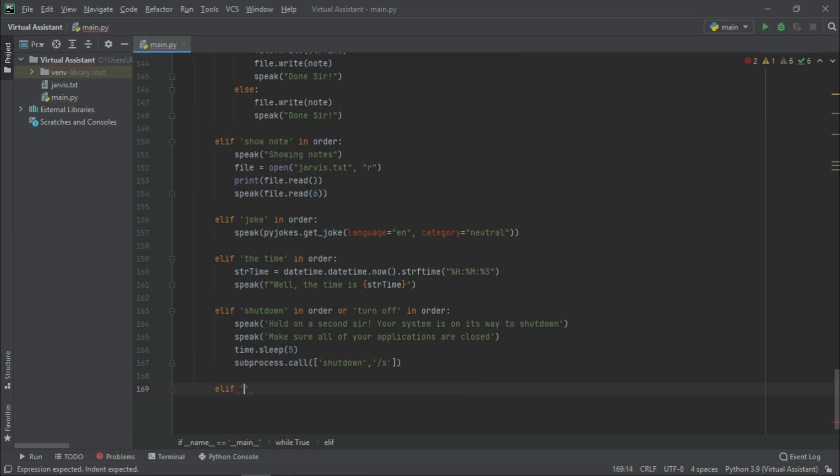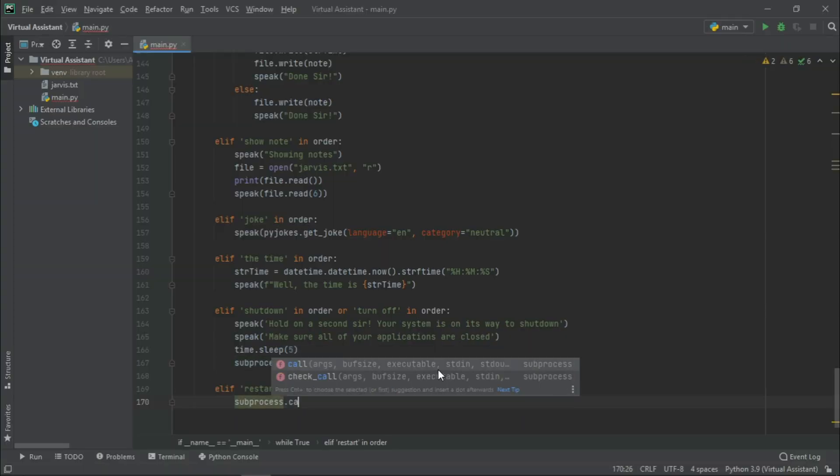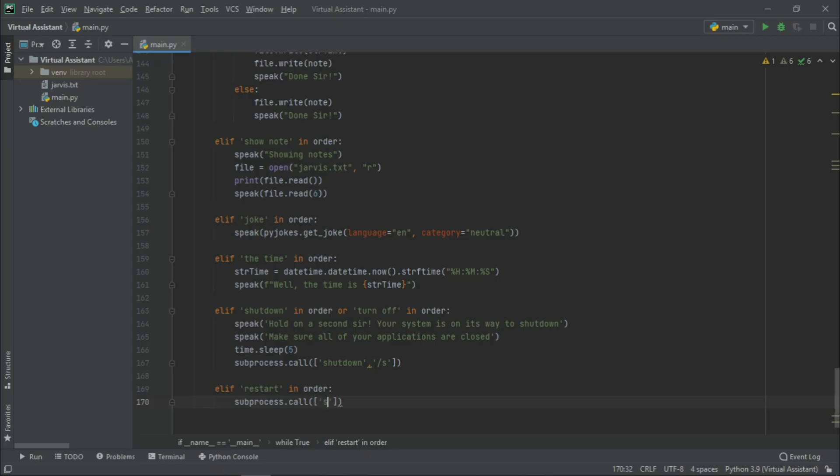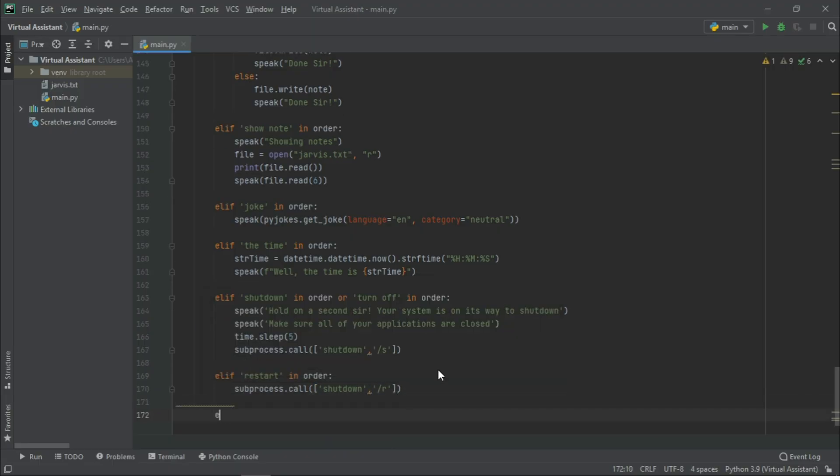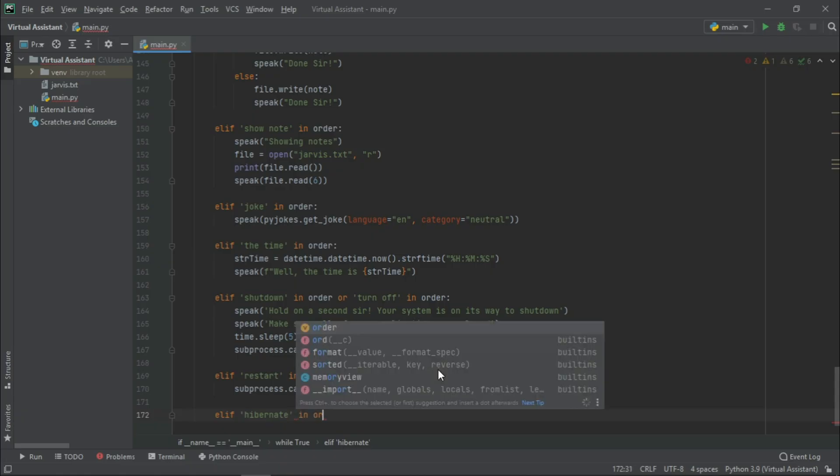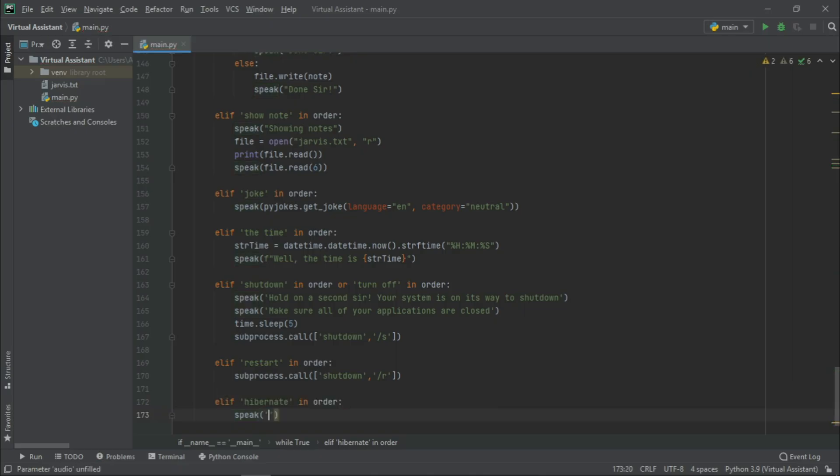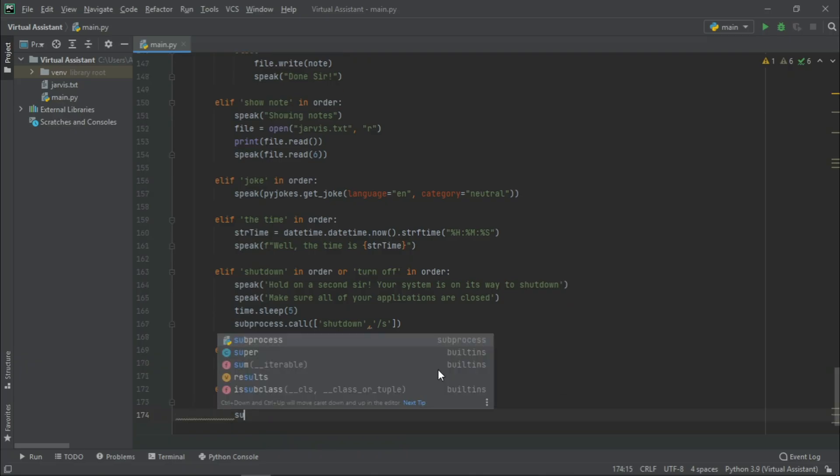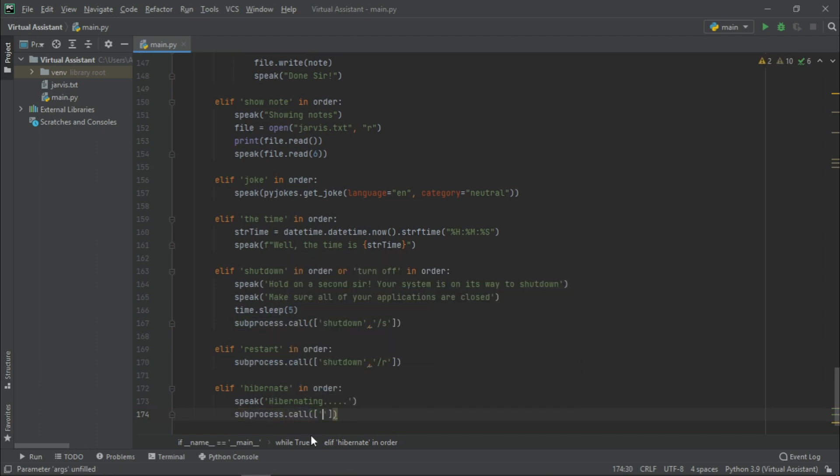And for now, let us write elif restart in order: subprocess.call shutdown backslash r. Now, elif hibernate in order: Speak: Hibernating. subprocess.call shutdown backslash h.